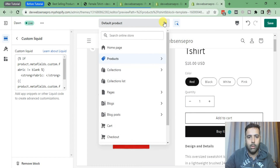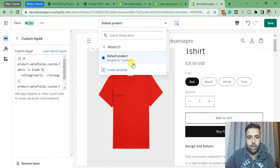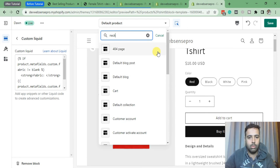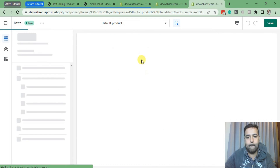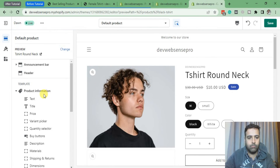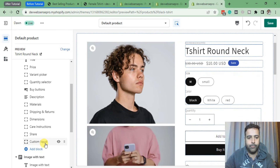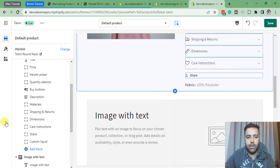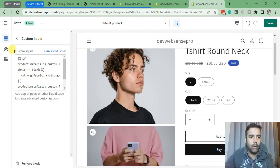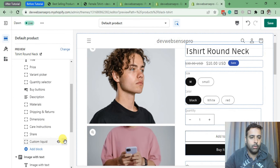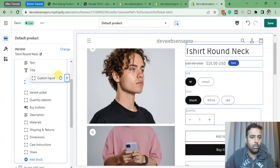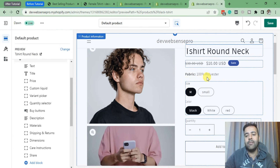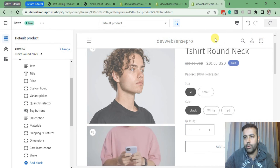It's not showing up on this product because there is no field value. Now let's search for the 't-shirt round neck' product. As you can see the metafield value is showing up. Now let's move it below pricing by dragging and dropping. There we go — our metafield value is showing up on the single product page as well.